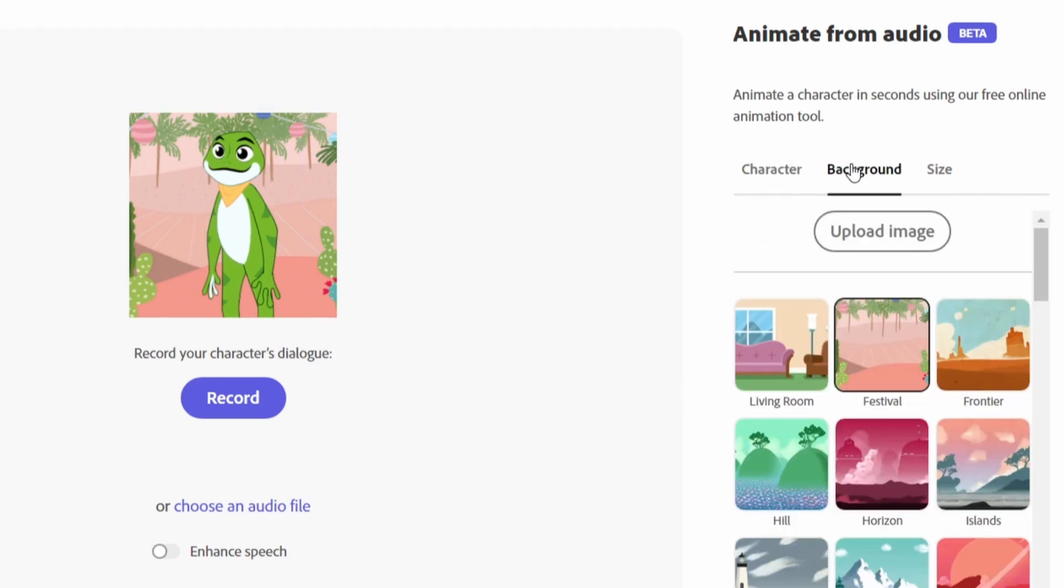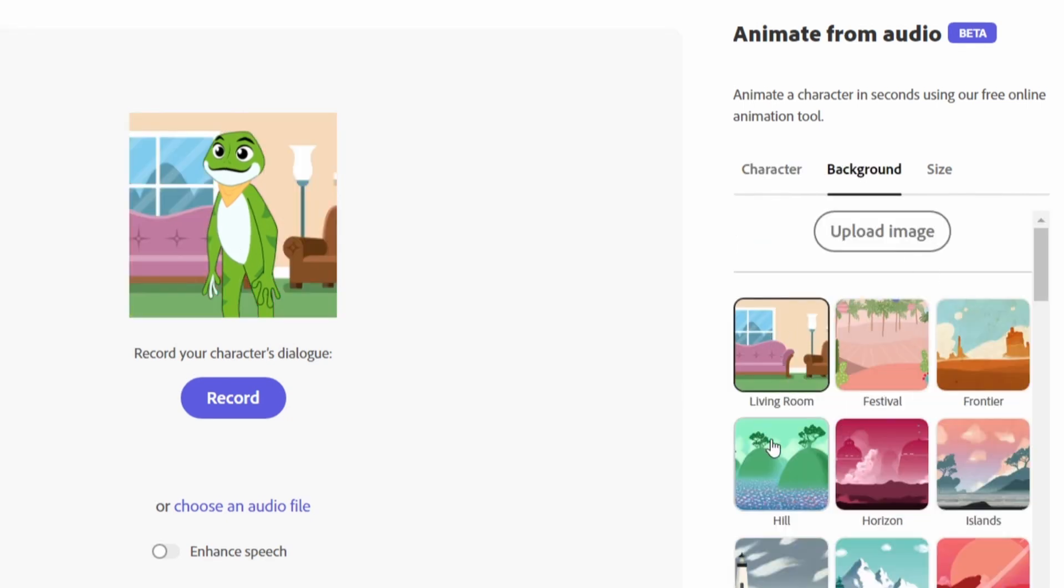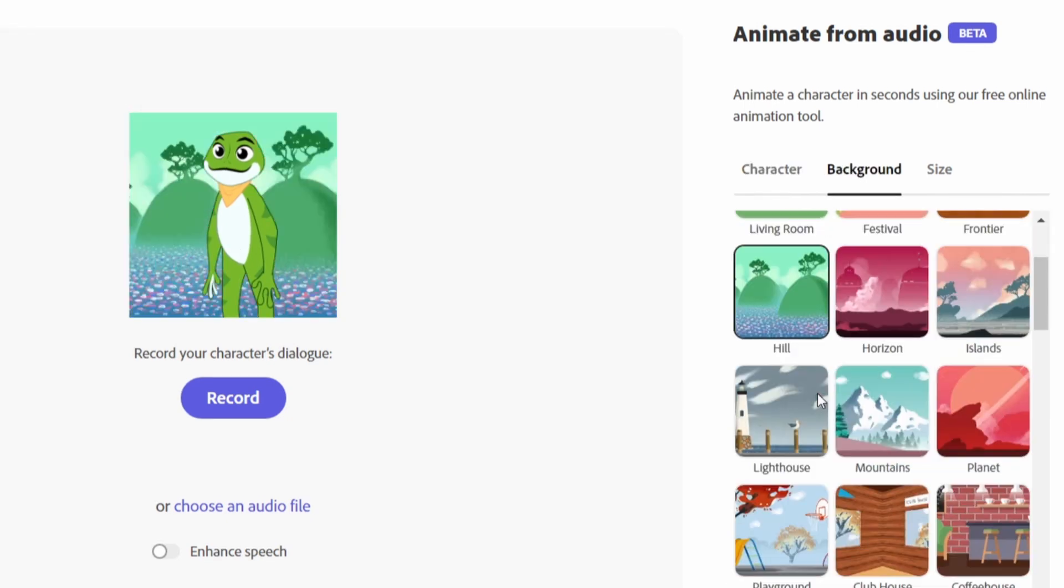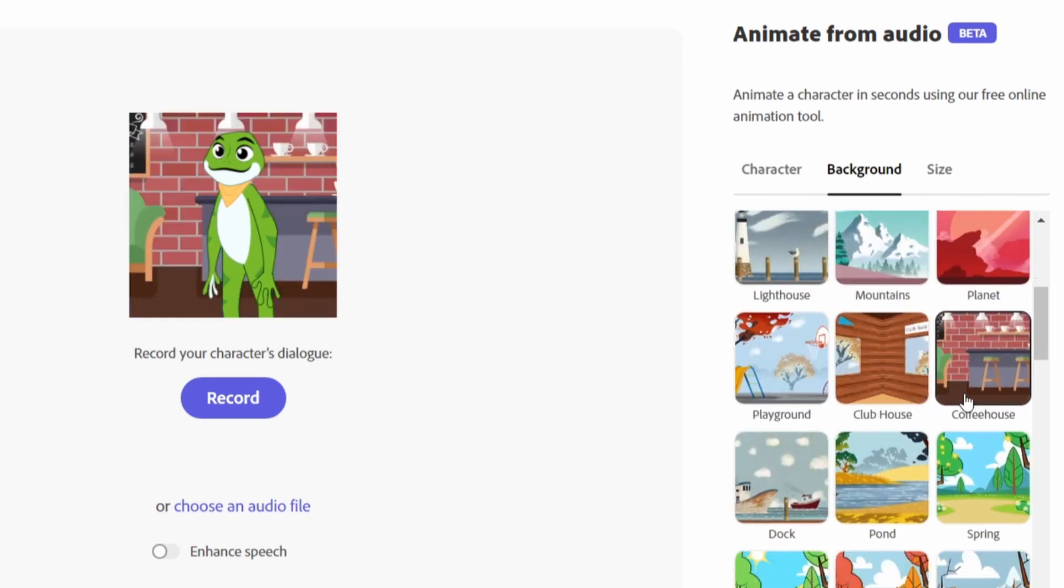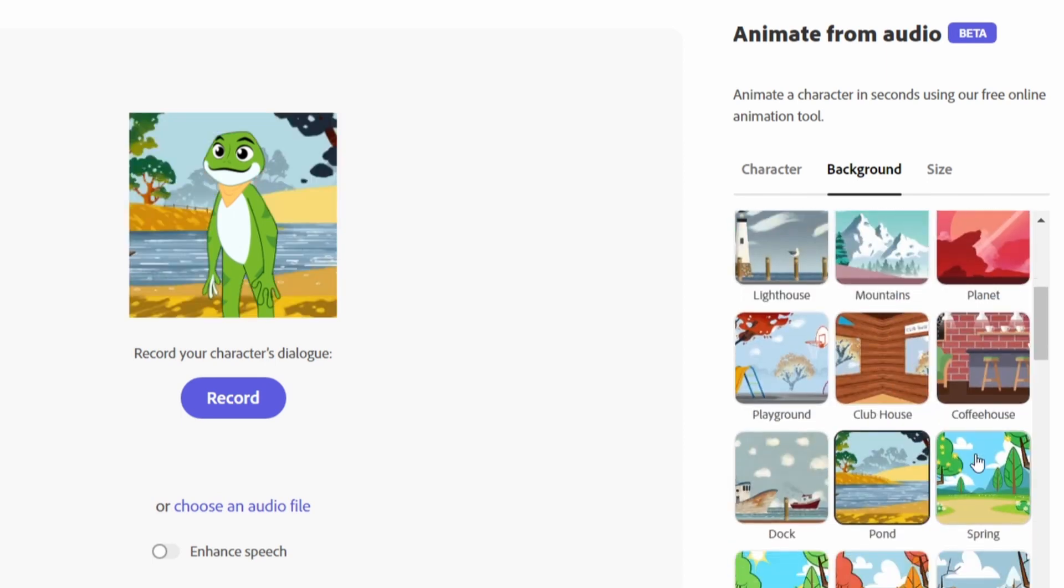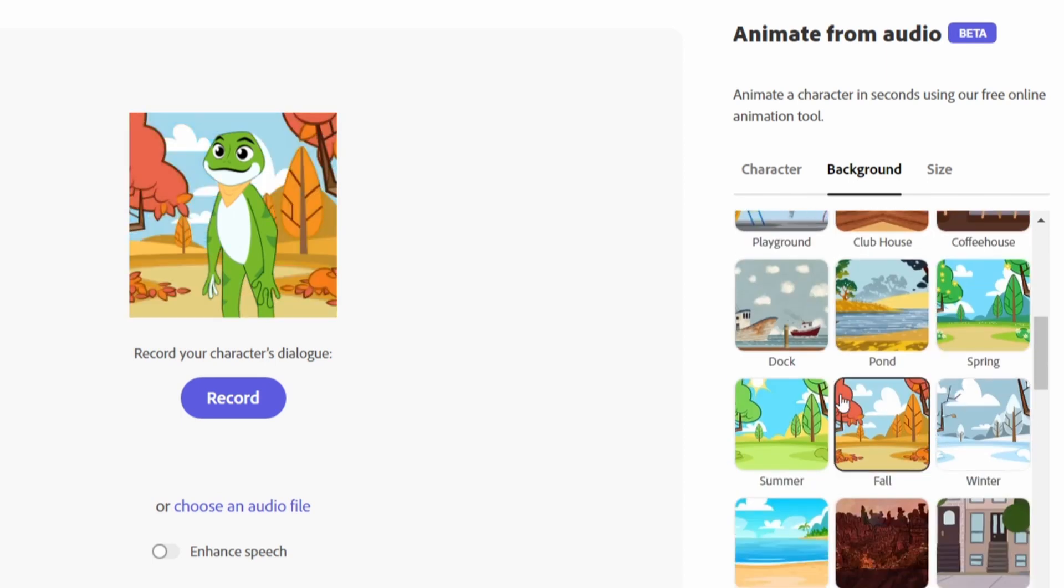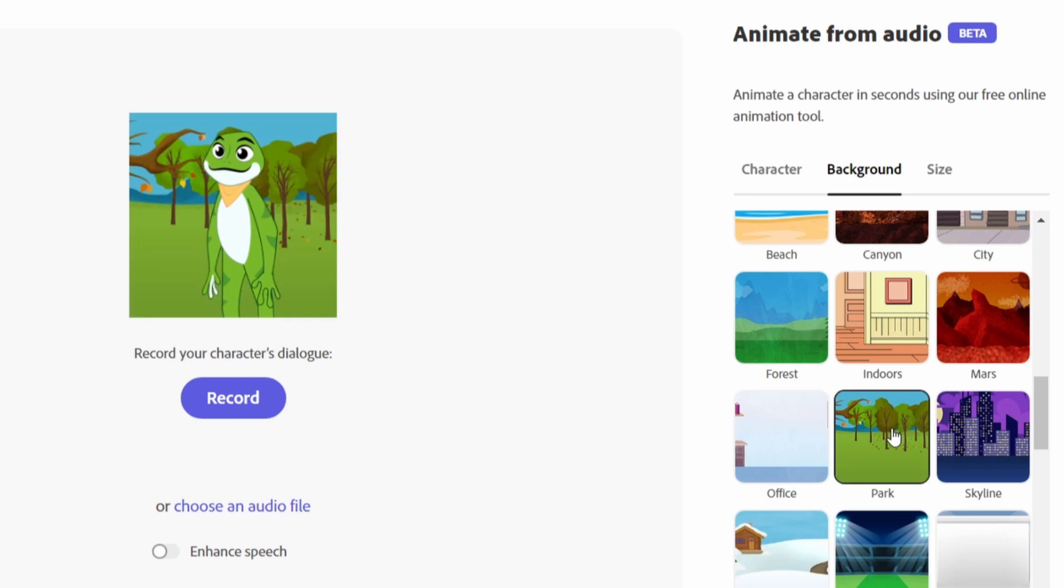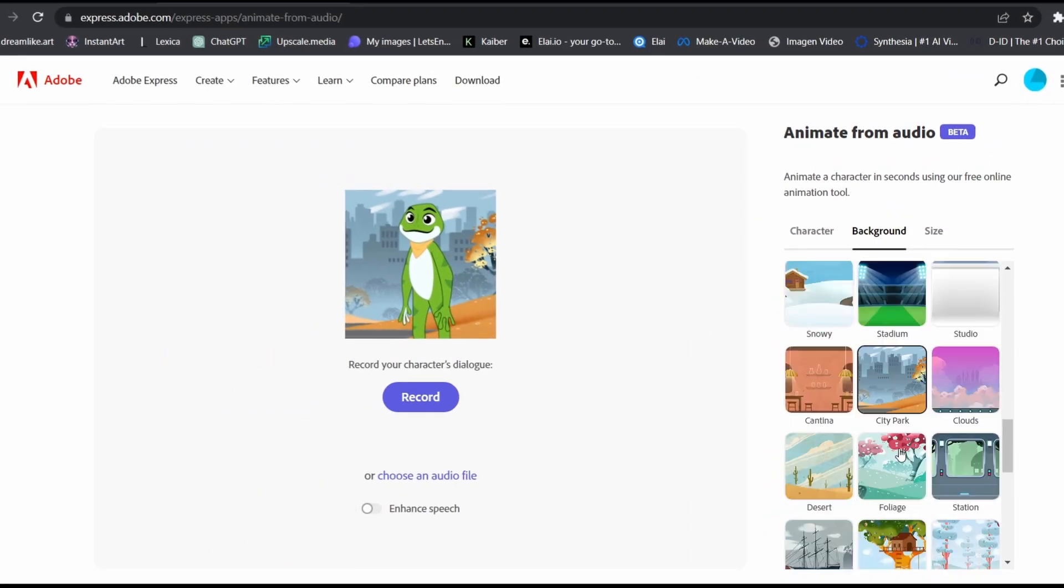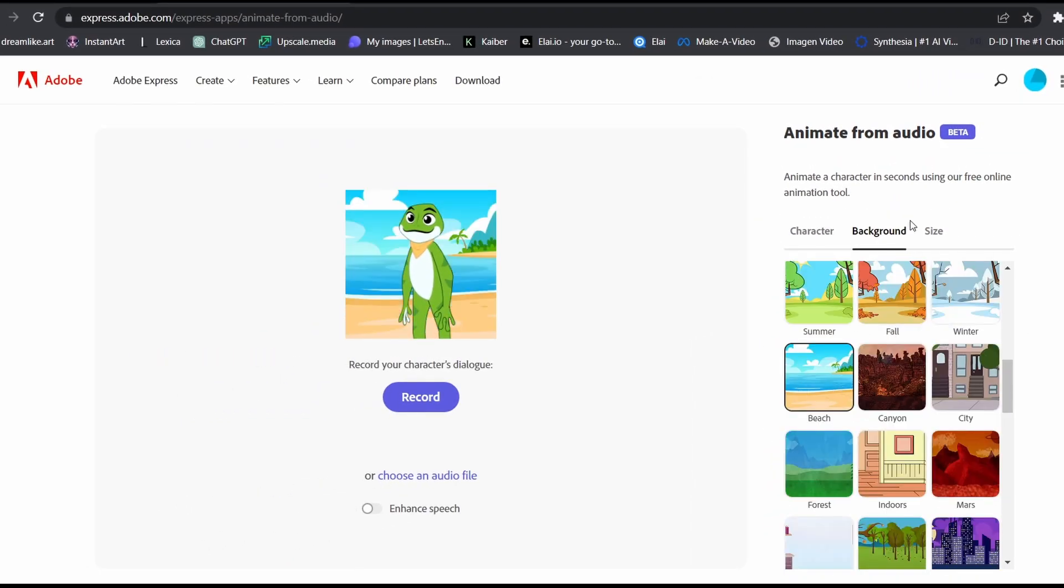And they have a lot to choose from. Living room, mountains, coffee house, pond, spring, fall, winter, the office, the park. I'll select this one.